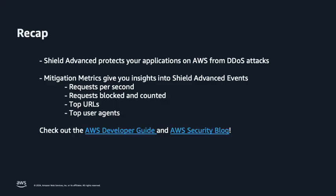Thanks for taking the time to learn a little bit more about Shield Advanced. In this video, we looked at a high-level overview of Shield Advanced and dove into the features of mitigation metrics. We looked at a sample DDoS event and saw the type of information Shield Advanced provides us with. For mitigation metrics, we looked at things such as the request per second of a given attack, the attack vector, and the amount of requests that were blocked. We looked at things such as the top five destination URLs, countries, and user agents in an attack. For more information about Shield and Shield Advanced, see the AWS Developer Guide in the AWS Security Blog.